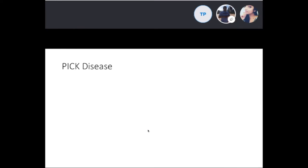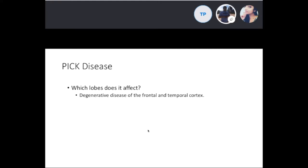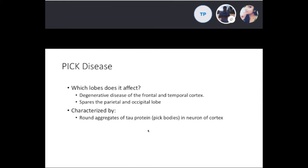Pick's disease is a degenerative disease affecting the frontal and temporal lobes, sparing the parietal and occipital lobes. It is characterized by round aggregates of tau protein called Pick bodies in the neurons of the cortex. Tau proteins are microtubule-associated proteins that normally help microtubules arrange properly, and Pick bodies are aggregates of that protein.